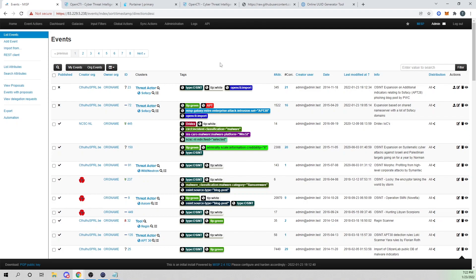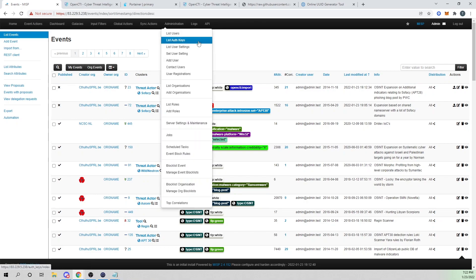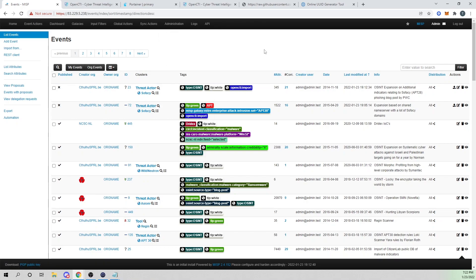We are now starting to ingest data from our MISP instance into OpenCTI. In the next video, I'm going to show you how we can connect OpenCTI to the hive so that we can bring our hive cases into OpenCTI. Stick around for that video. I think that wraps it up for today's video. I appreciate you guys hanging out with me and I will see you in the next one.